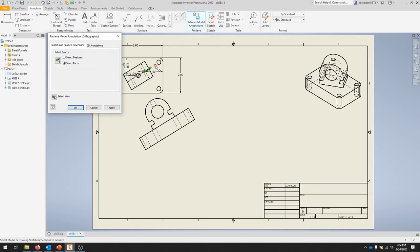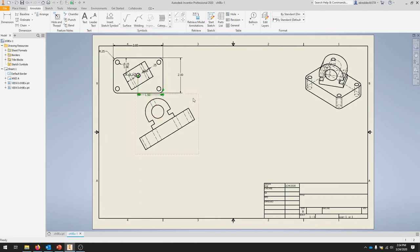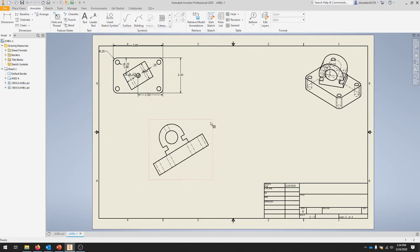Where it says Select Features, we're going to select Parts so we get everything off of that part. We should get all of the dimensions we need. Hit OK and feel free to adjust some of these. If this view is in the way, you can move it out of the way.